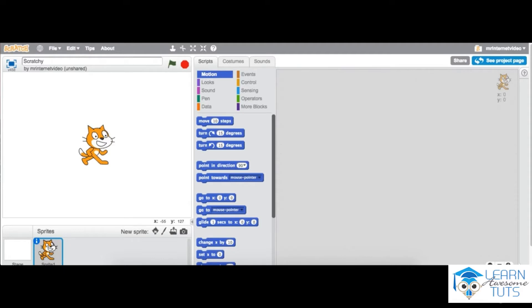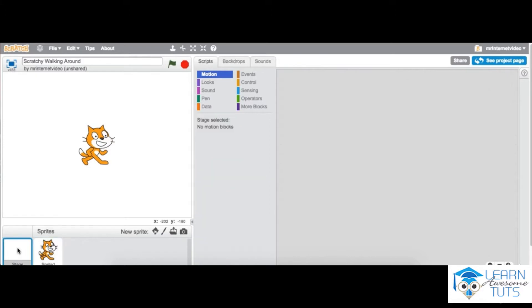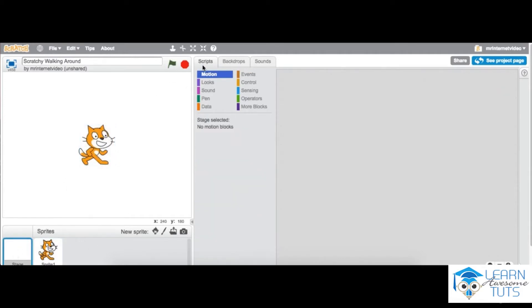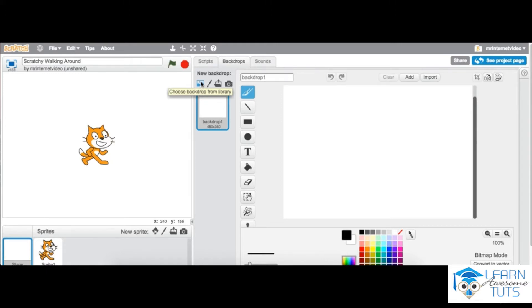Scratchy walking around. Now what we want to do is change the background. You do that by going over to here on the bottom left where it says Stage. You click on Stage, and now this section has changed. If I put it back to Sprite 1, you'll see it changes to Scripts, Costume, Sounds. When I click on Stage, it becomes Script, Background, Sounds. So I click on Backdrops, and then I click on this button here to choose a backdrop from the library, because at the moment we've got just a white background.